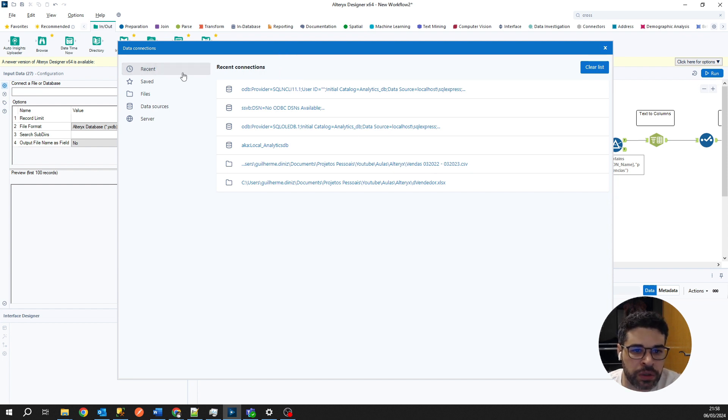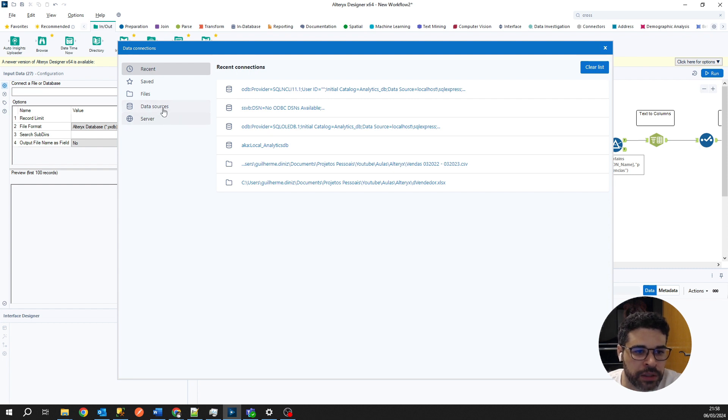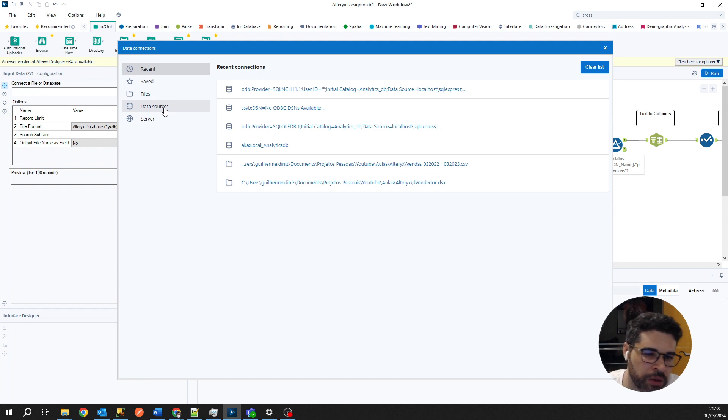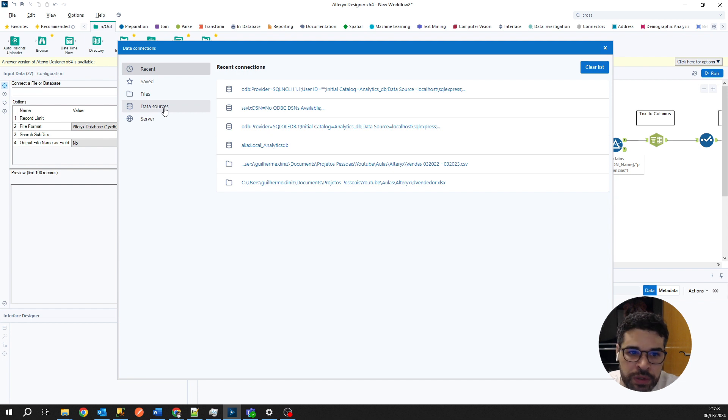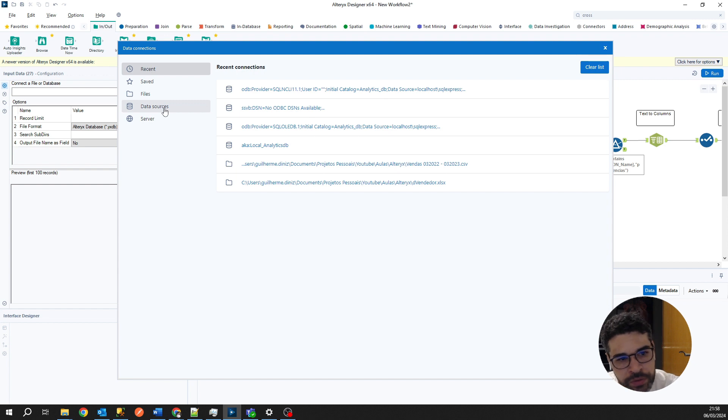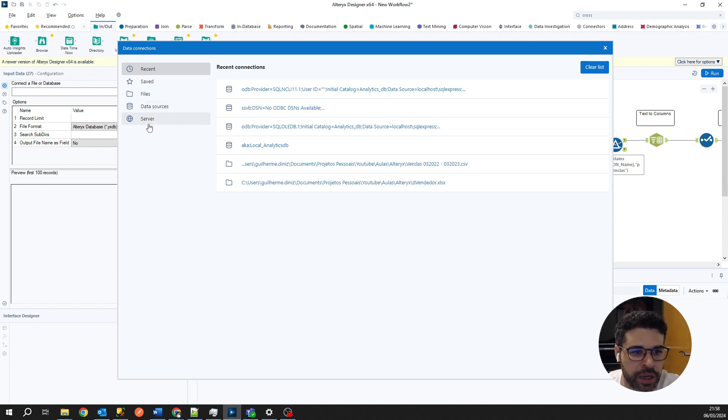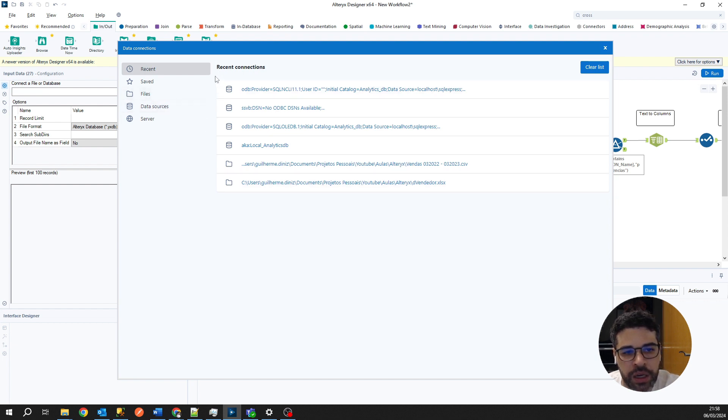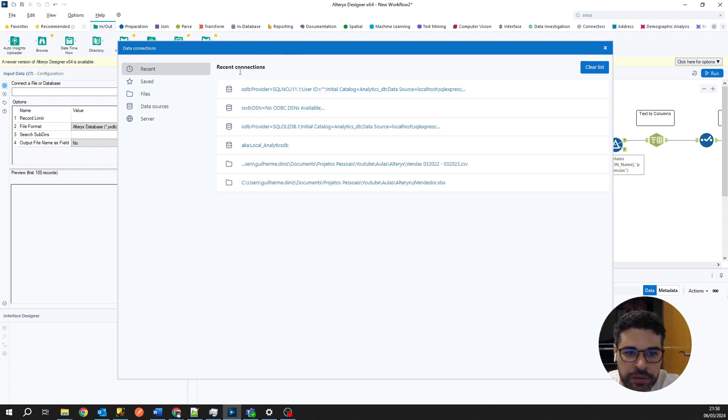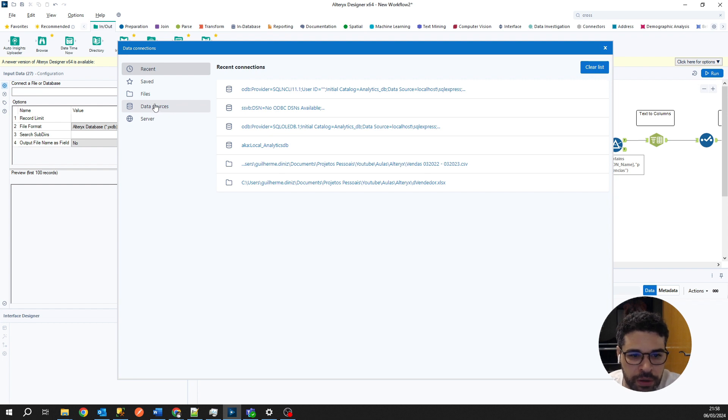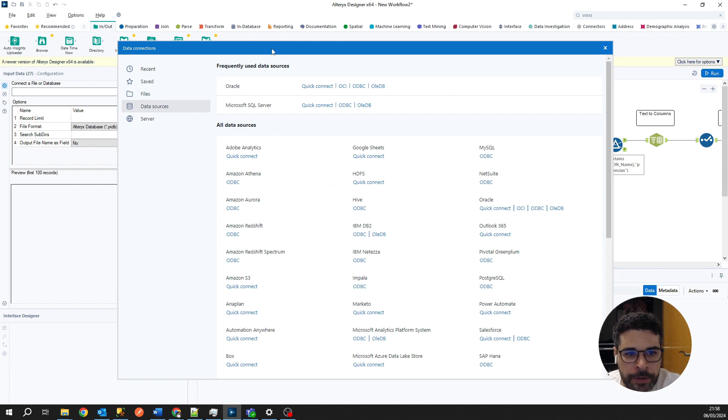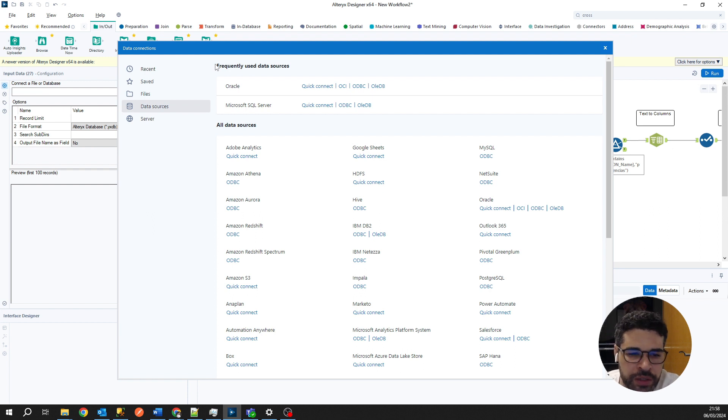He will show us the options to choose connections. In our case right now, we will select data sources. I already have a video showing how to use this same tool but connecting to Excel files, so enjoy that video too. I already have some recent connections here, and later you can select these connections again without needing to make this process again. Let's select data sources.